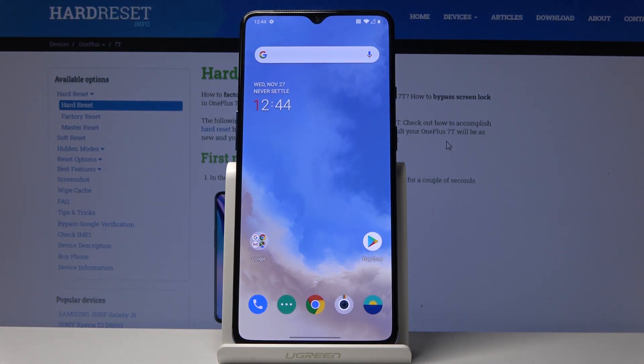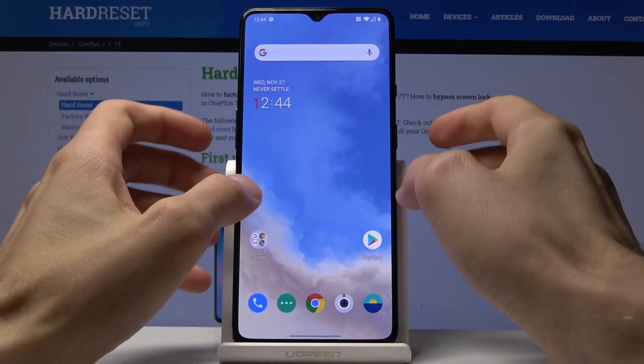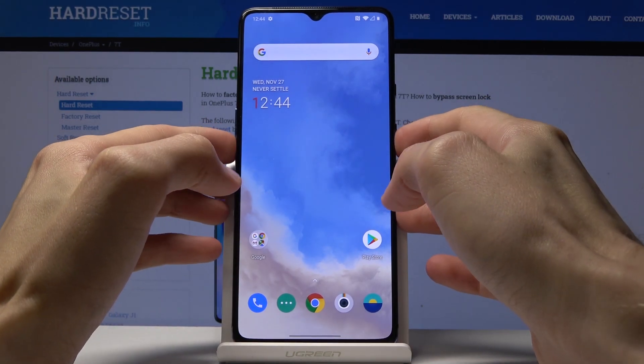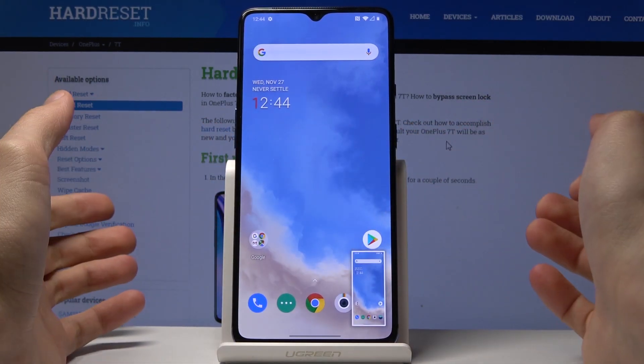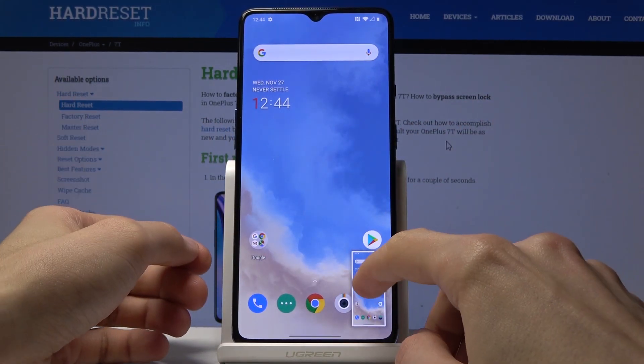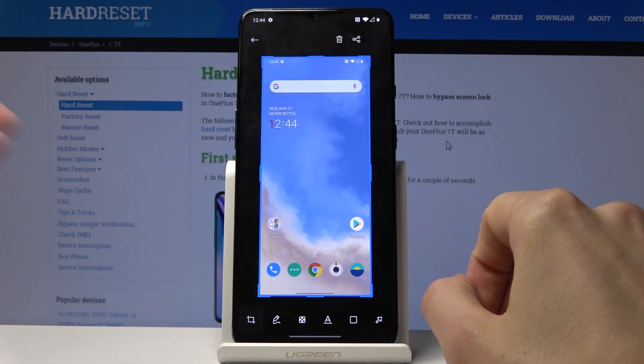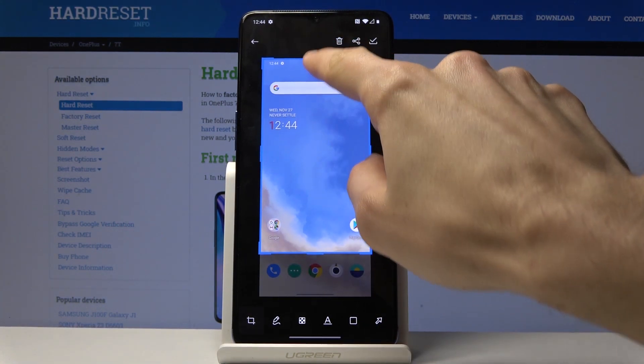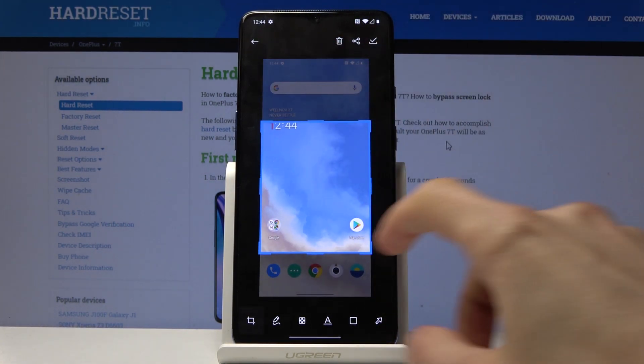The easiest way to do it is just press and hold the power key and volume down, and you get this image. Once you tap on it you can also edit it — including the size of it.